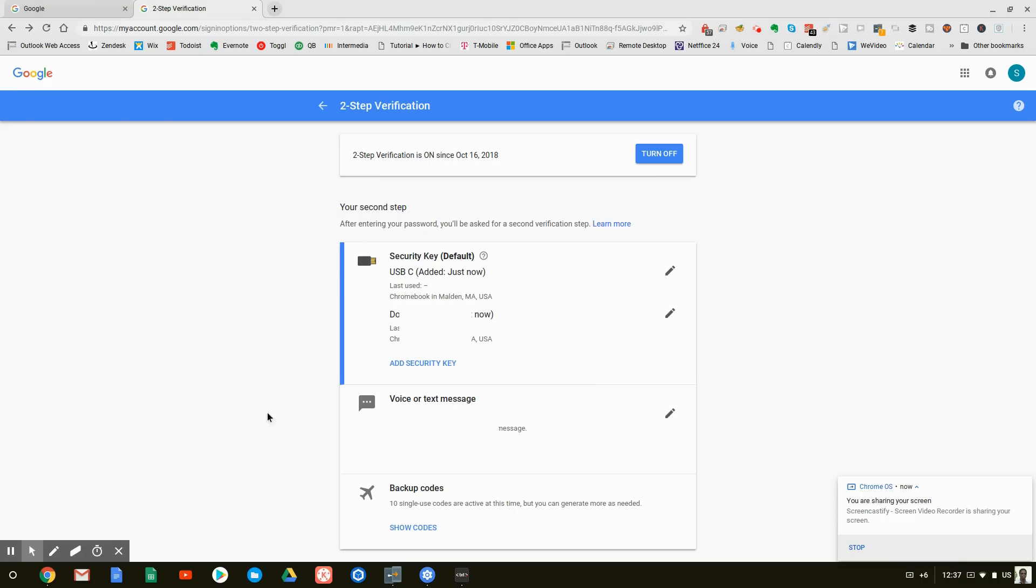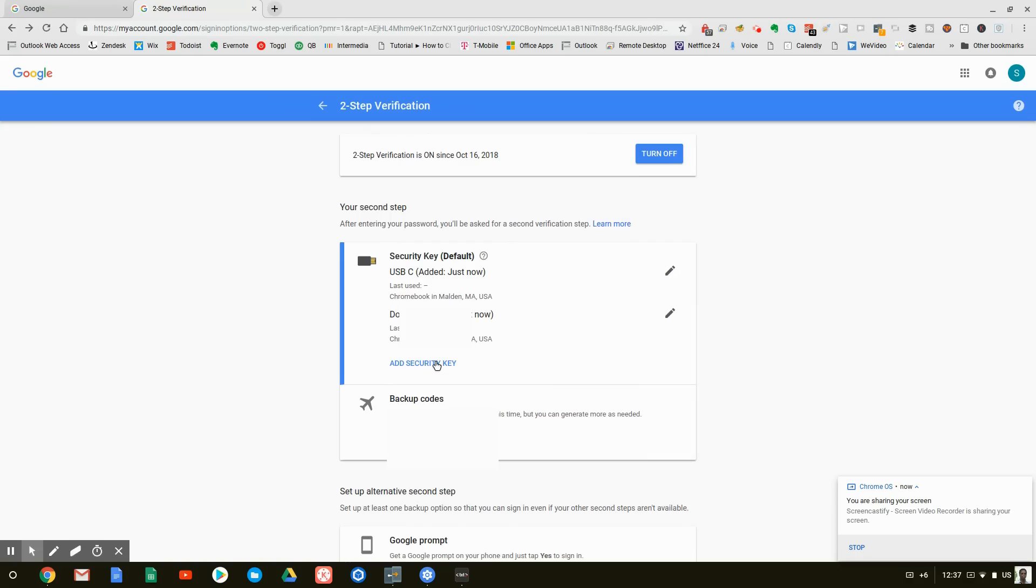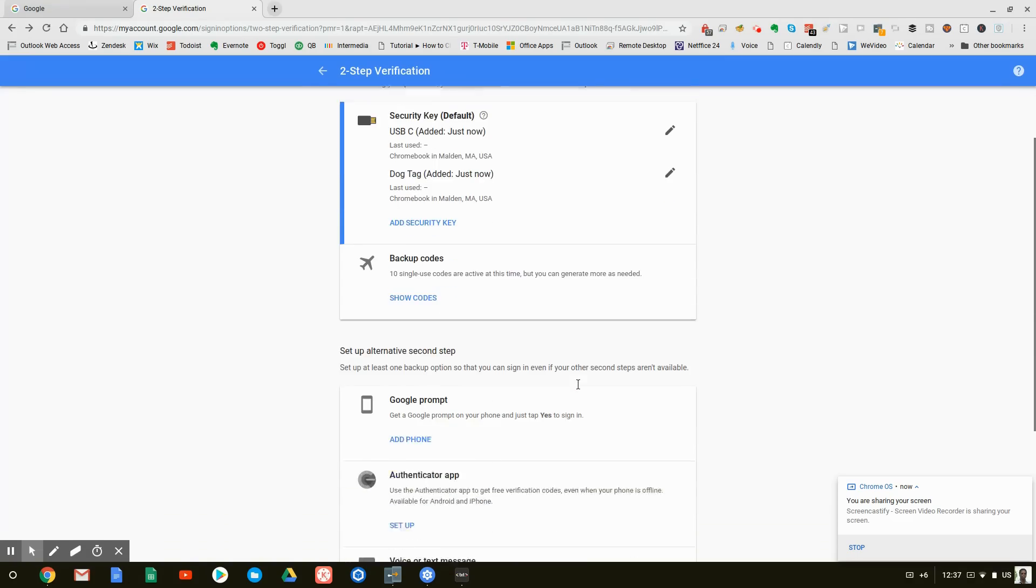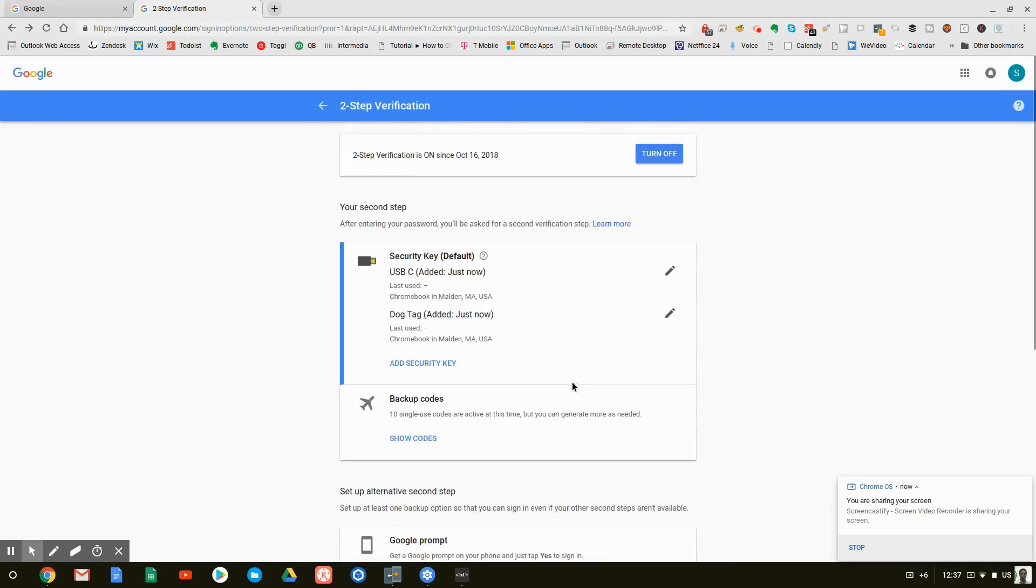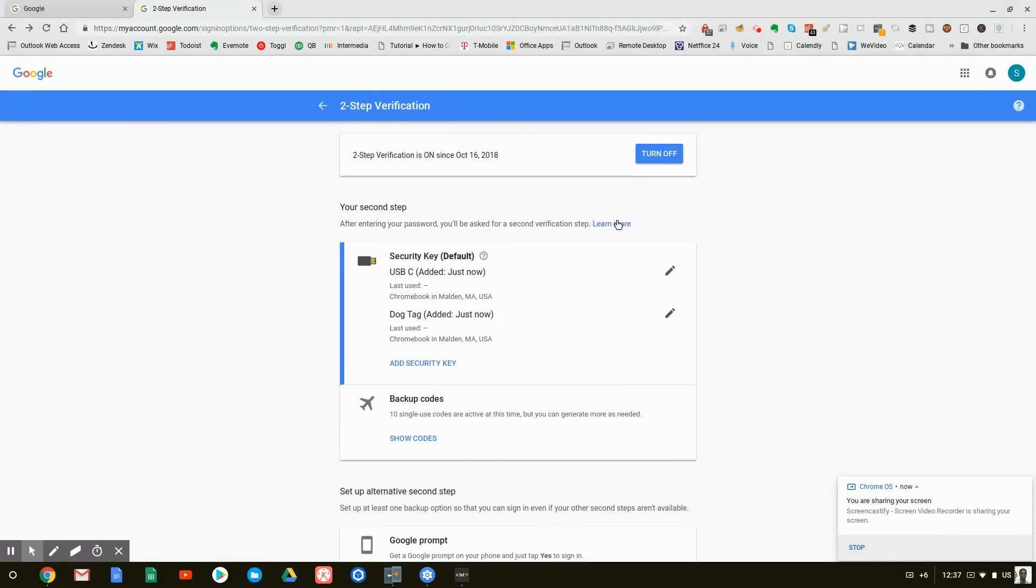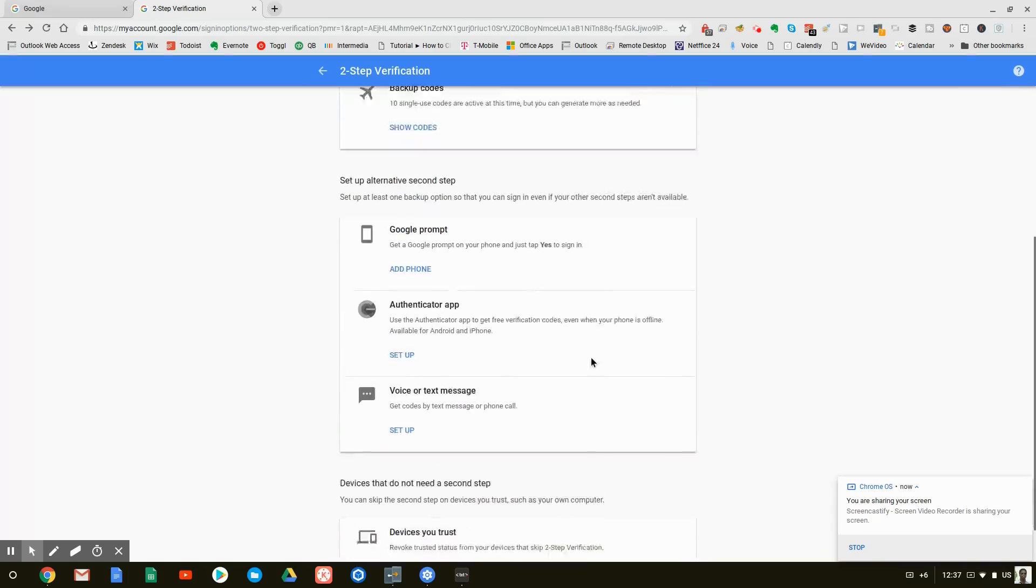The problem here is this phone number. We already said that this is the weak link. So I'm going to actually go in and click on remove phone. I do not want them to be able to send a text message. And there you go. Bob's your uncle. We have an account that is pretty well protected. The only way you're going to get in is to have my password and either one of these two keys. If you do not have either one of these two keys or this backup code that I'm going to keep in the safe, you are not getting into this account.